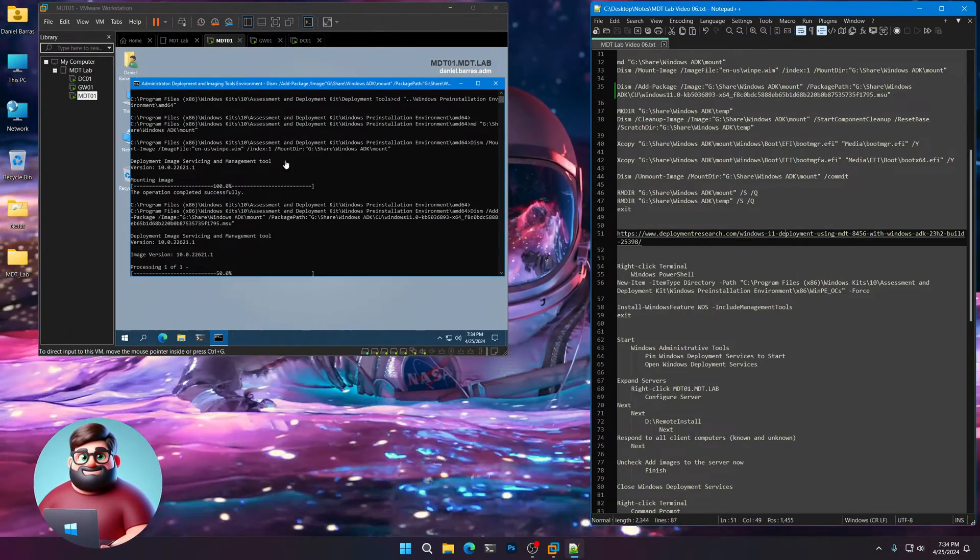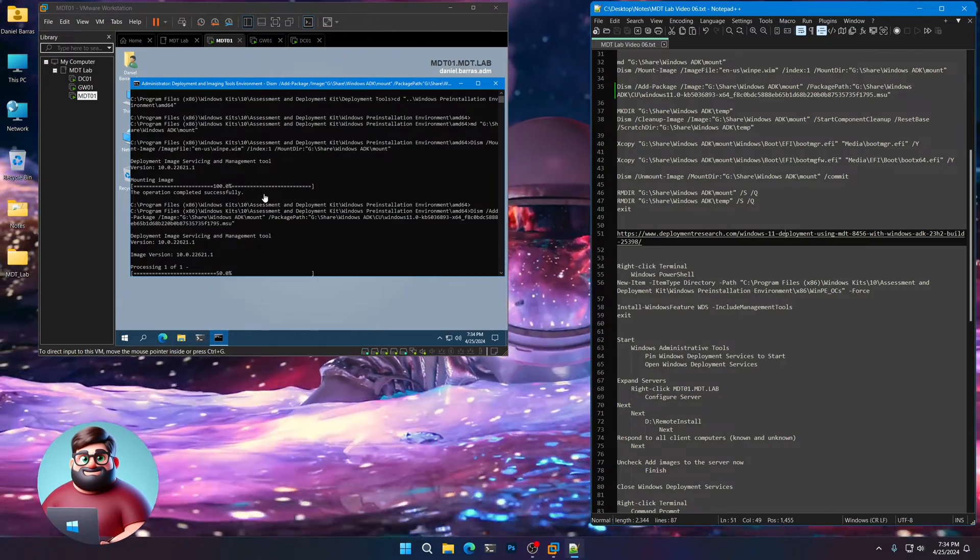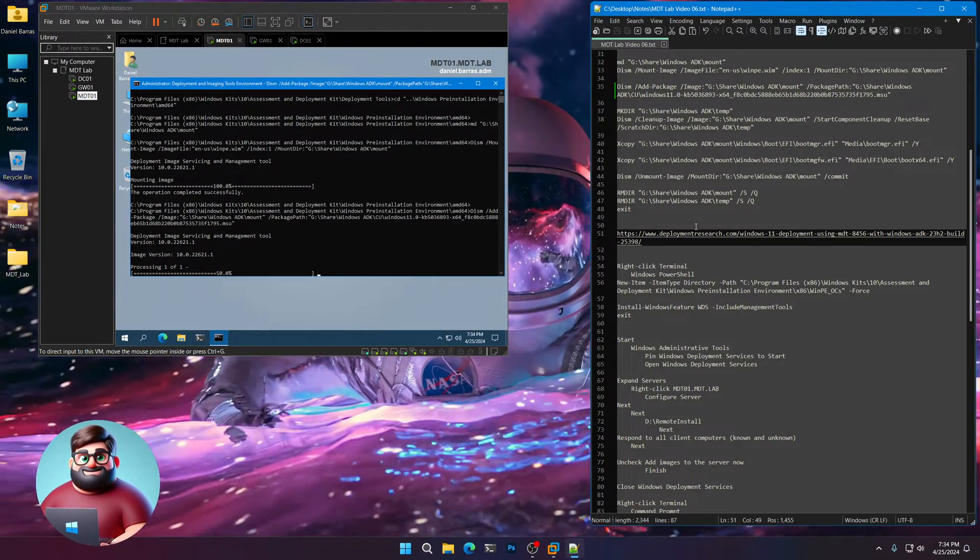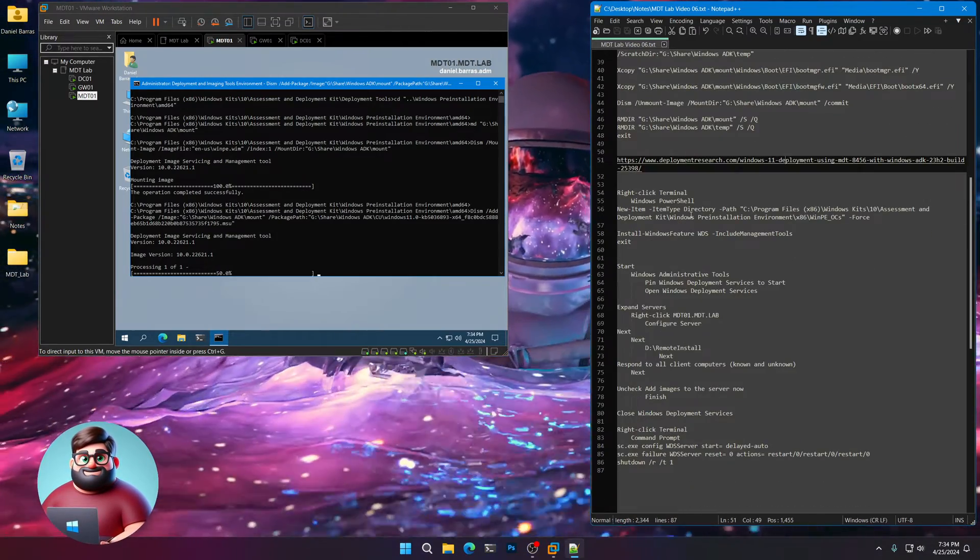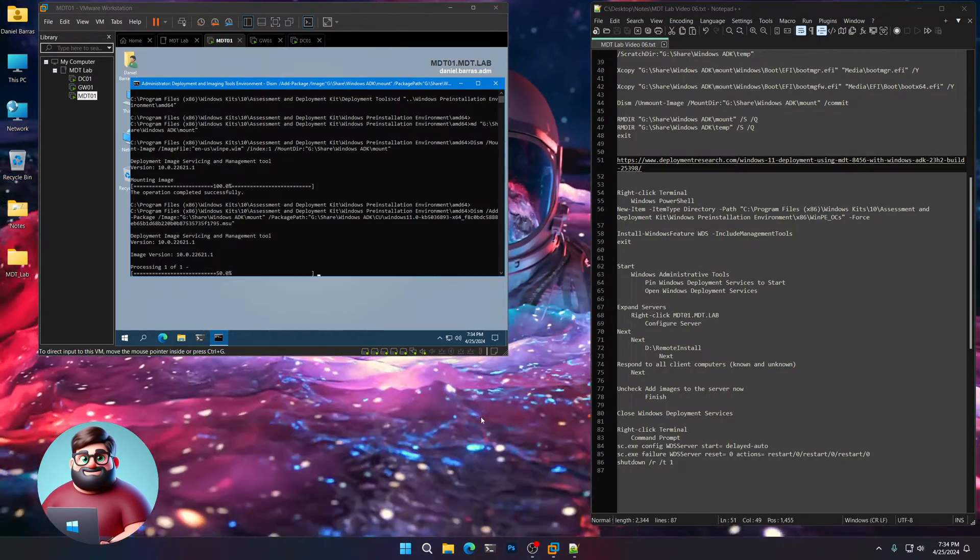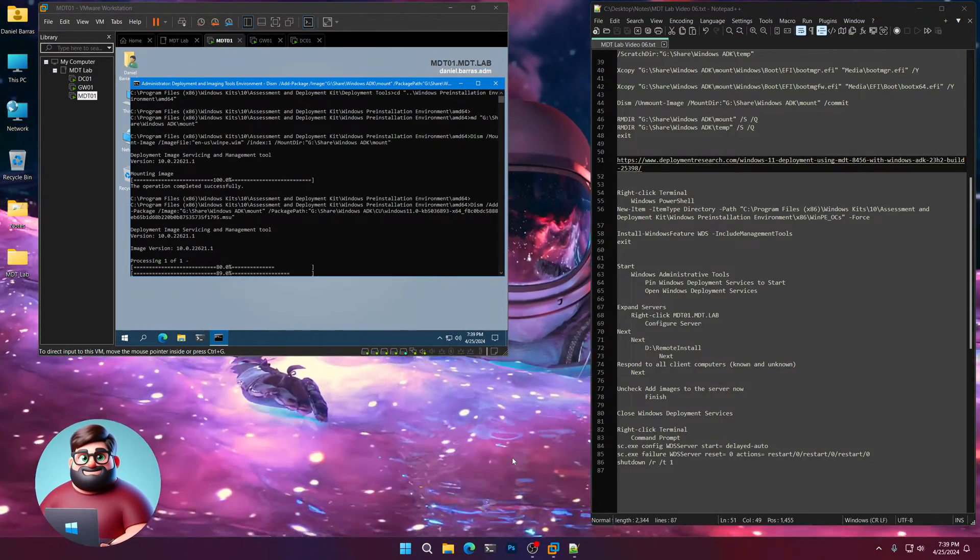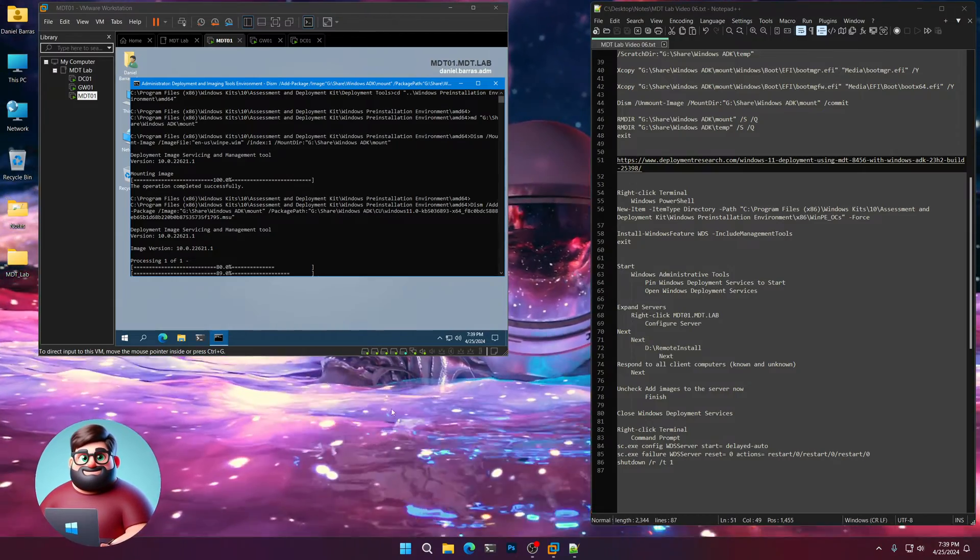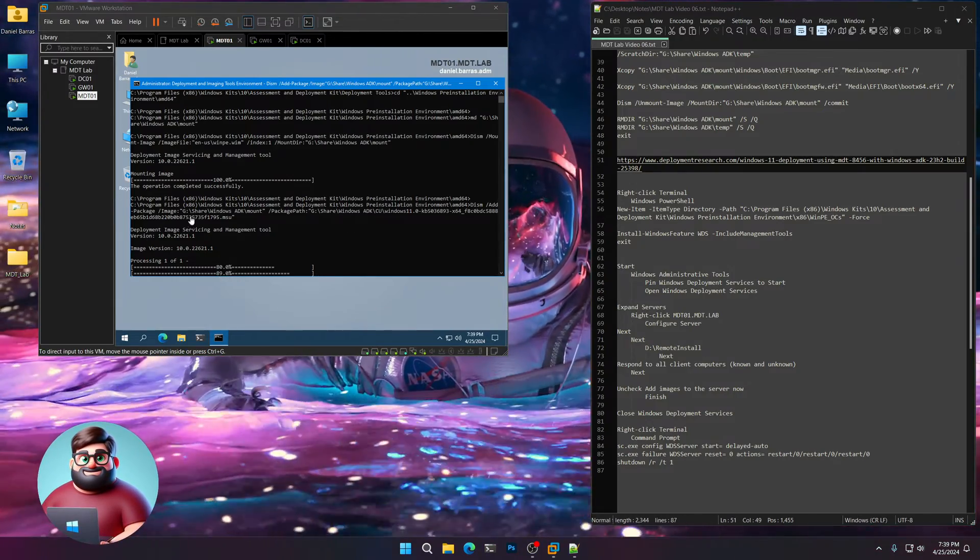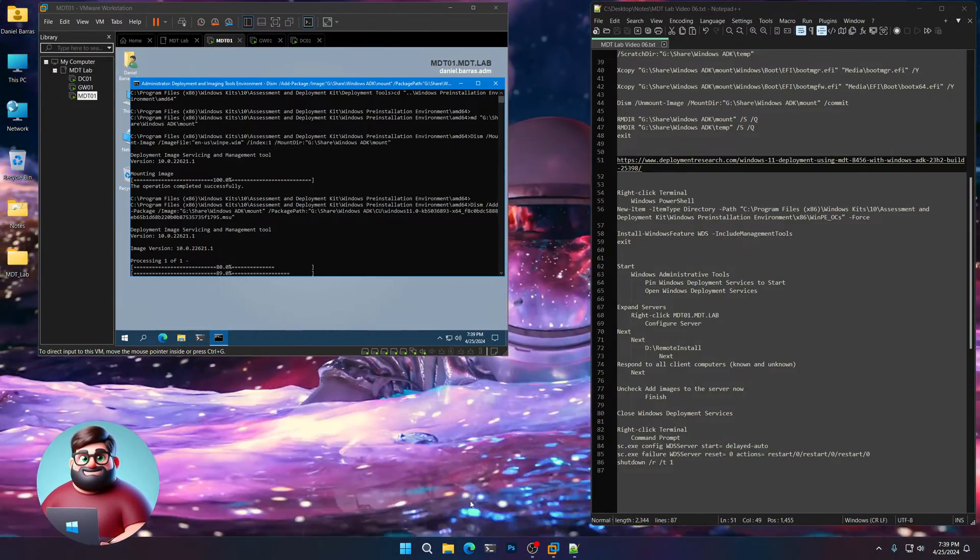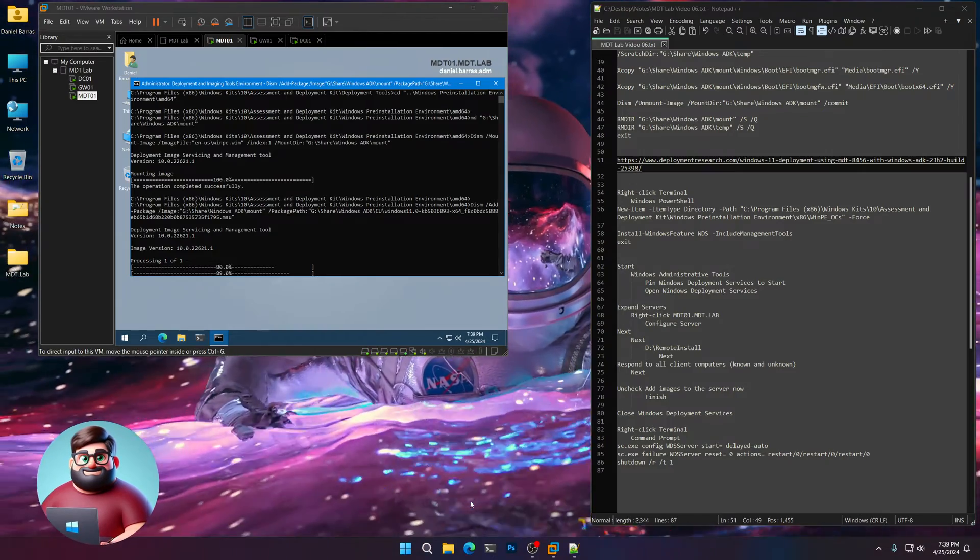And that should fix our issue. We'll do that as soon as this is done with adding that package. And I'll be back when this is done. We're almost there. It's still processing at about 89%. It looks like everything was good. We'll be back in just a few moments.